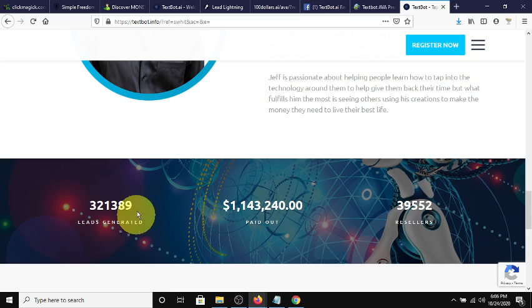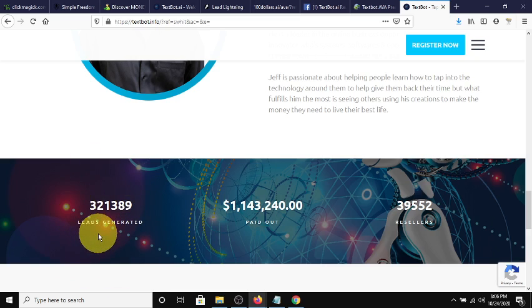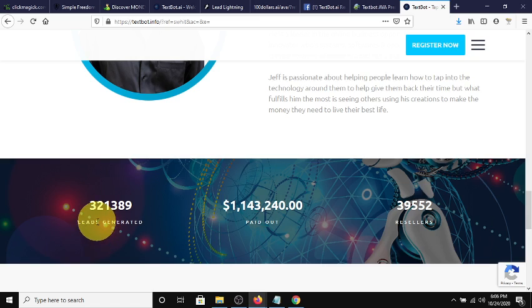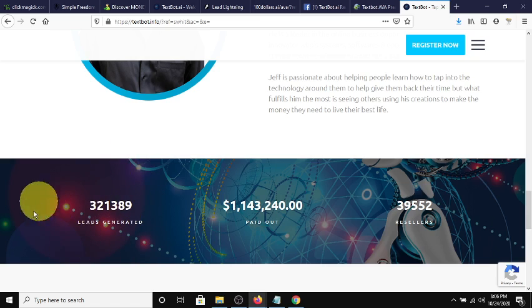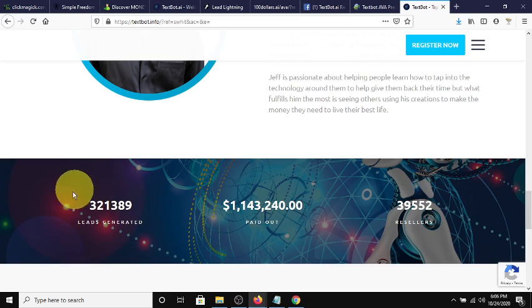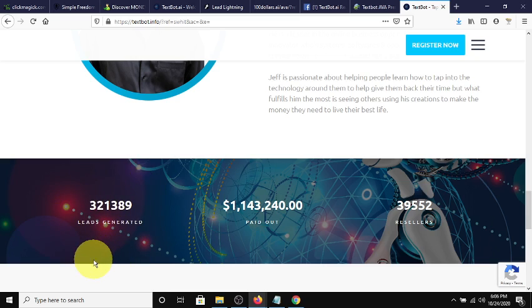This is how many leads so far AVA has generated, 321,398. Now, this number of leads is amazing, because anybody who's in affiliate marketing, network marketing, MLM, or any business, you need leads. Wouldn't you want to have this many leads? This many times that you could promote your business. AVA makes it possible because she simplifies the process.